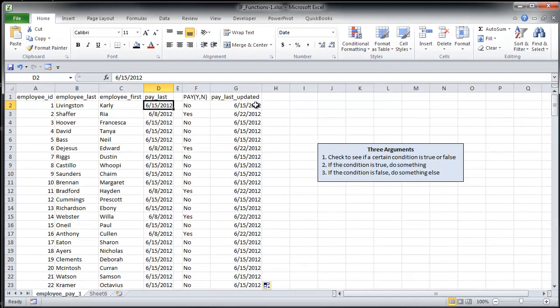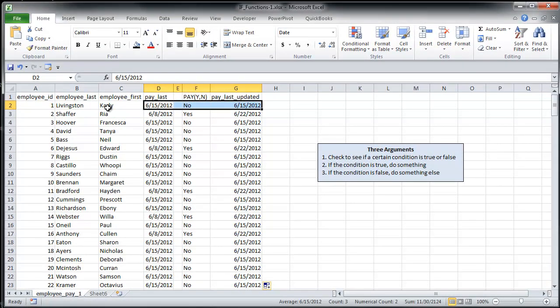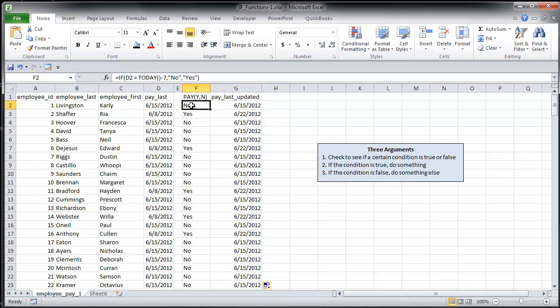So let's look at the first example here. So employee number one, Carly Livingston, she got paid last week. So since they get paid every two weeks, she's not going to get paid this week, and we don't want to update that date.